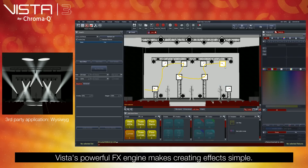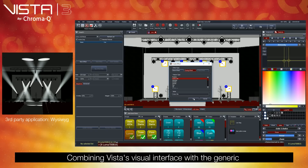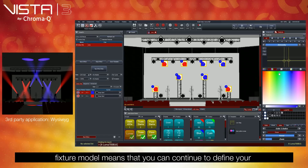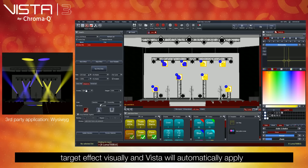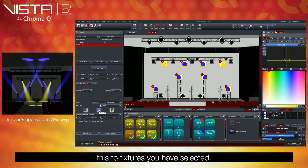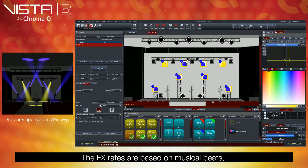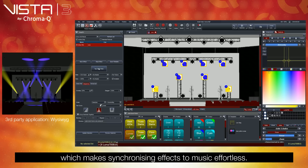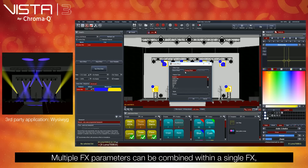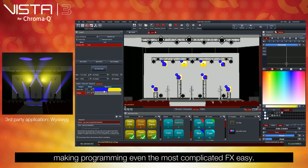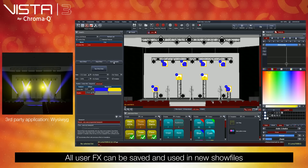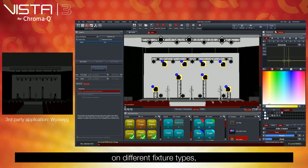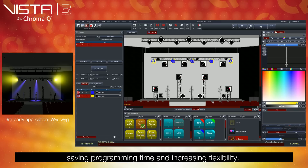Powerful FX engine. Vista's powerful FX engine makes creating effects simple. Combining Vista's visual interface with the generic fixture model means that you can continue to define your target effect visually, and Vista will automatically apply this to fixtures you've selected. The FX rates are based on musical beats, which make synchronizing effects to music effortless. Multiple FX parameters can be combined within a single FX and adjusted graphically, making programming even the most complicated FX easy. All user FX can be saved and used in new show files on different fixture types, saving programming time and increasing flexibility.